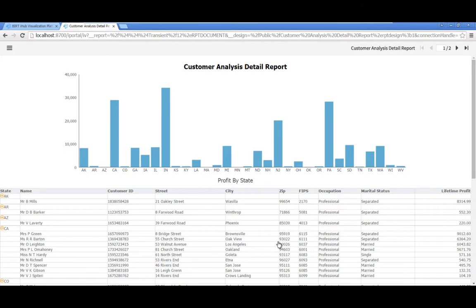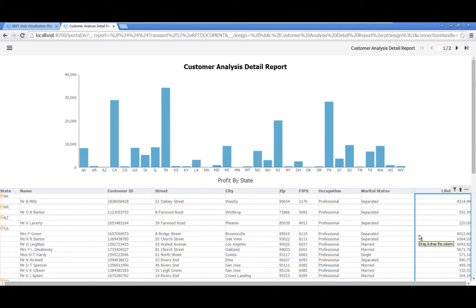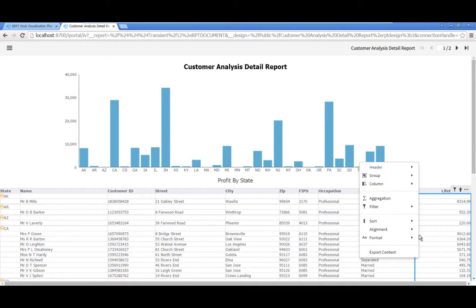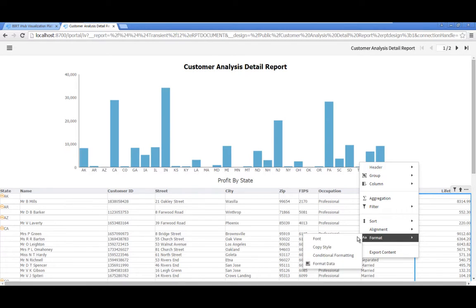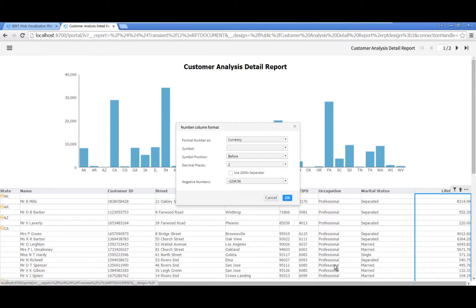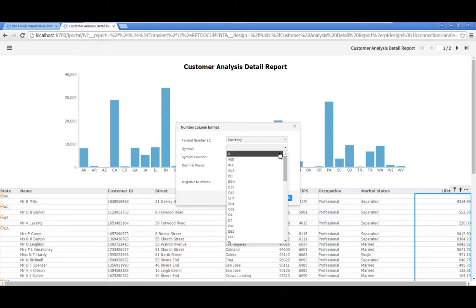Format the Lifetime Profit column to Currency. Click in the Lifetime Profit column to select it, then right click and select Format, Format Data. Set the Format property to Currency, then click OK.